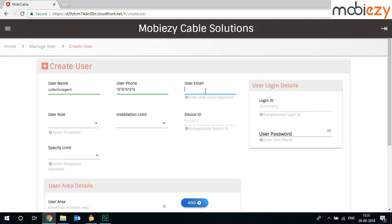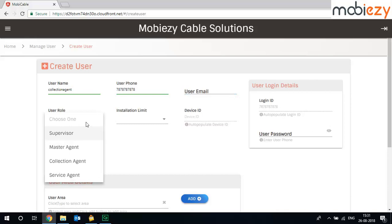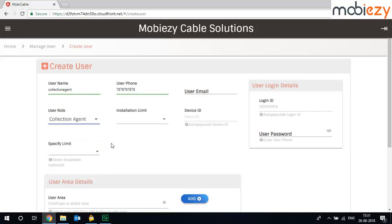This is the phone number I have chosen. You can type in the email ID. So what role will the agent do? Will he be a supervisor or a master agent or a collection agent or a service agent? Since we are creating a collection agent, I click on collection agent.